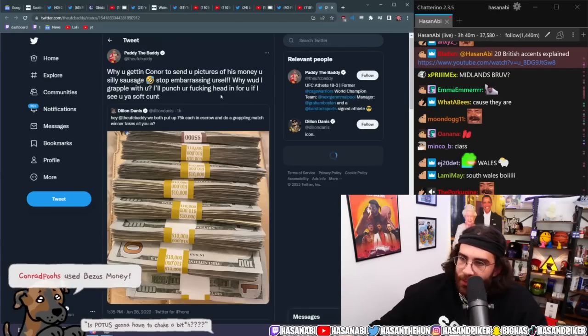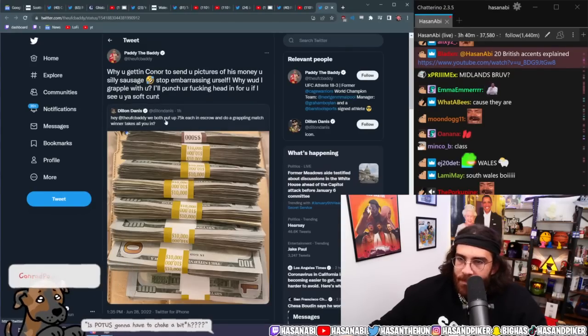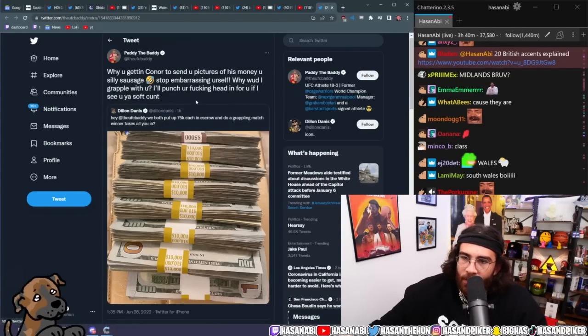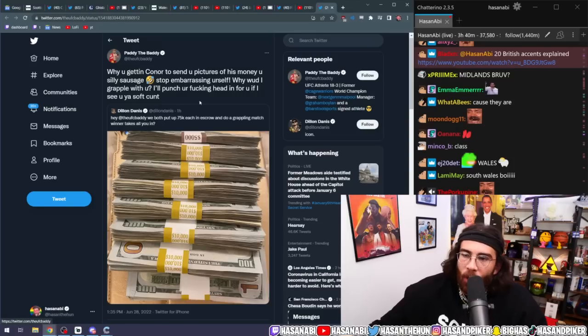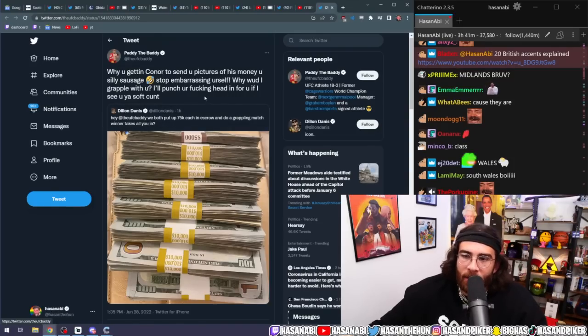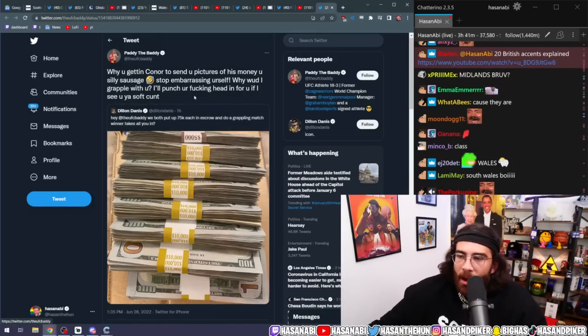Just read Paddy's tweets in his voice. Yeah. Why are you getting Conor to send you pictures of his money, you silly sausage?